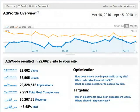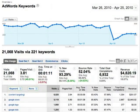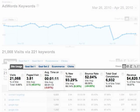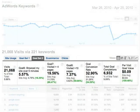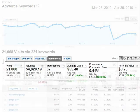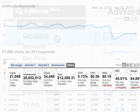The AdWords reports give you post-click performance metrics for your traffic from AdWords, so you can see what happened after visitors clicked on your AdWords ads. You can review site usage metrics, goal conversions, e-commerce activity, and revenue metrics like ROI and revenue per click.